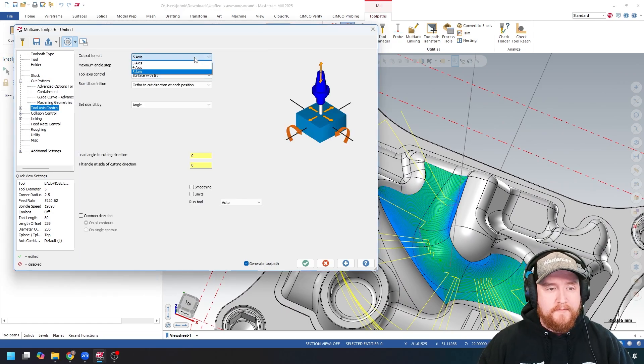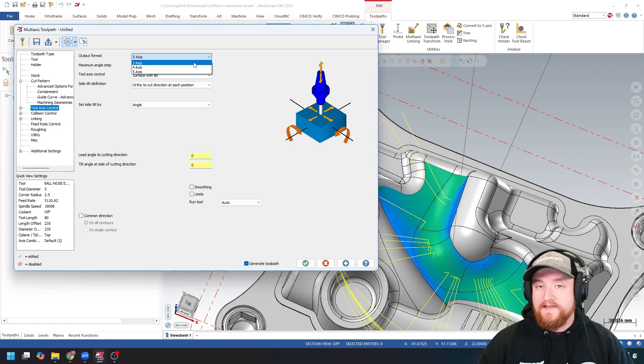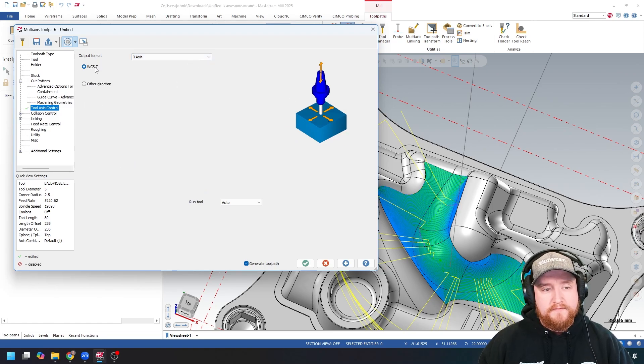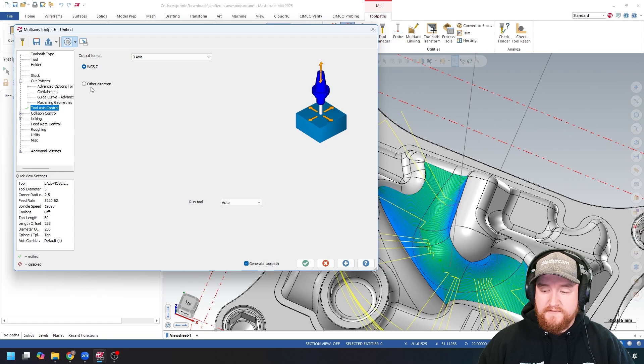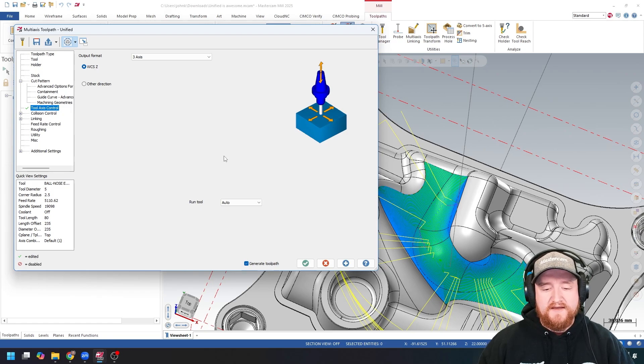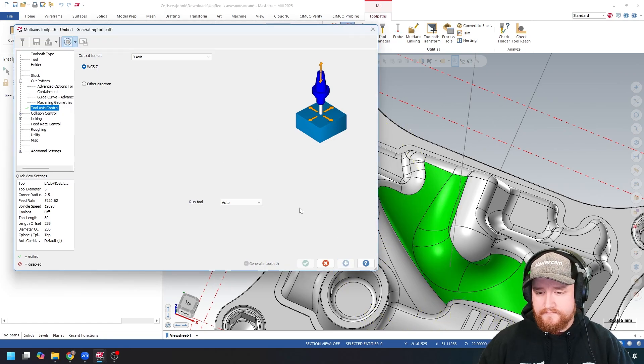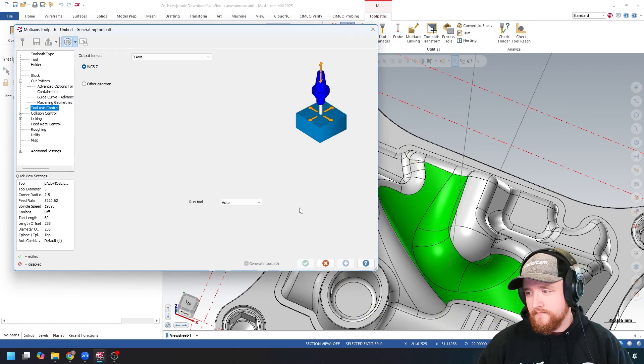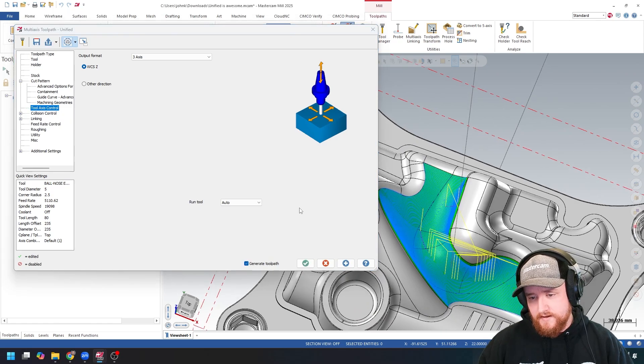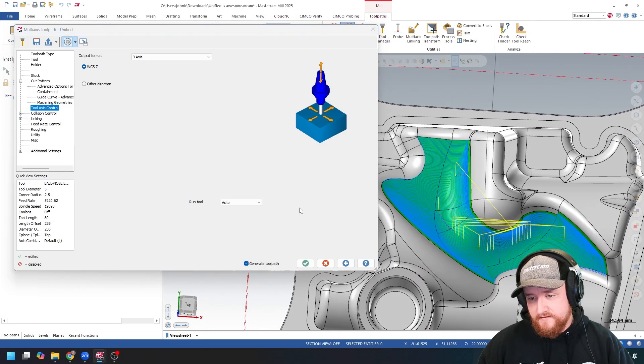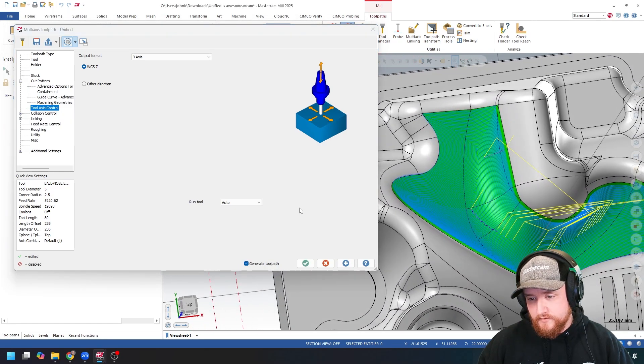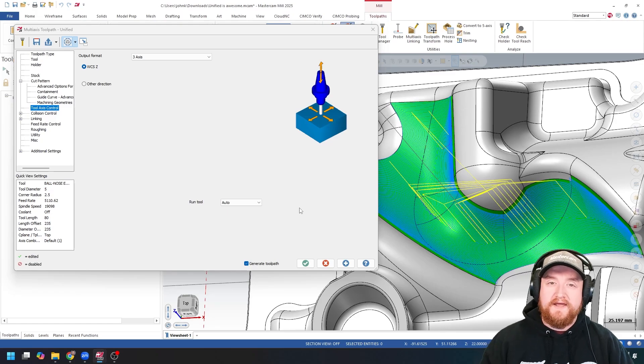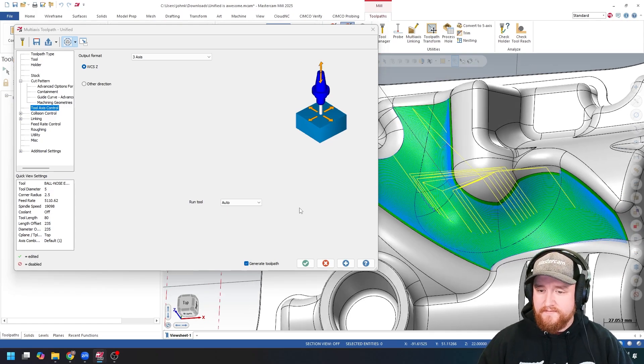In the output format, we can always limit this down to three axes. I can choose this by WCSZ, or from some other direction. I'll leave it at WCS. Let's apply. Okay, so I'm getting some really similar cut motion, but now I'm sure that everything is just three axes. Nice and clean.